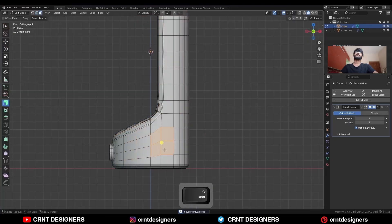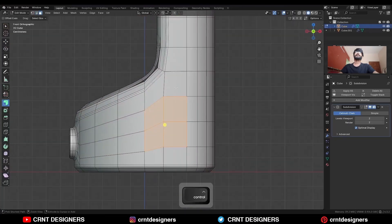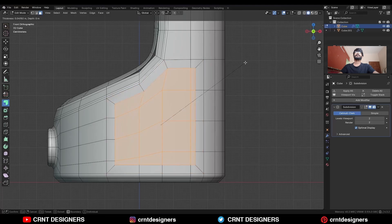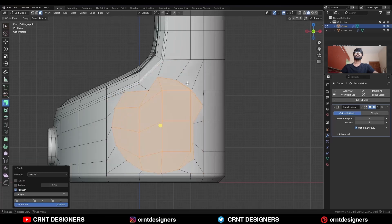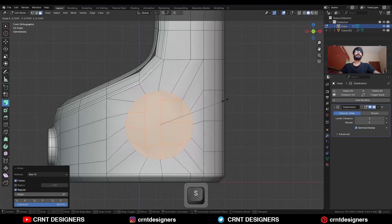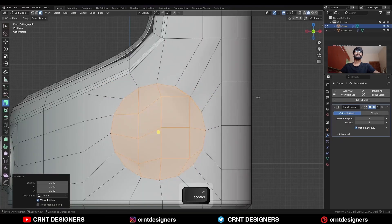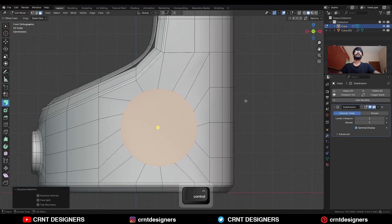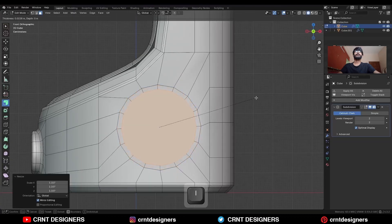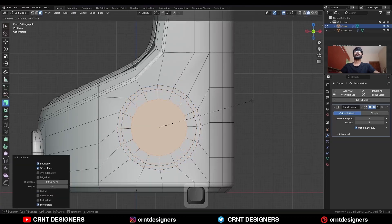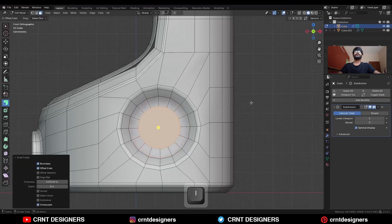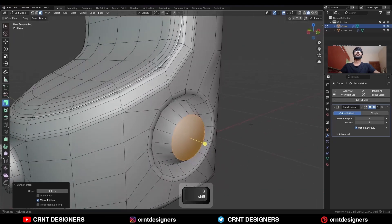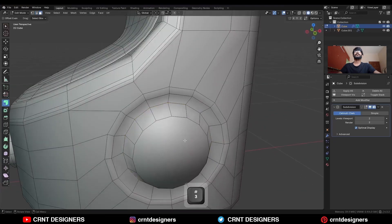Then select these faces, increase the selection, then use the Inset operation, and then right-click Loop to Circle option. Check the Flatten option, then scale down these faces in this way. Then Ctrl-X to dissolve these edges, adjust the scale, and use the Inset operation. Press Alt-S to scale them along the normal in this way.